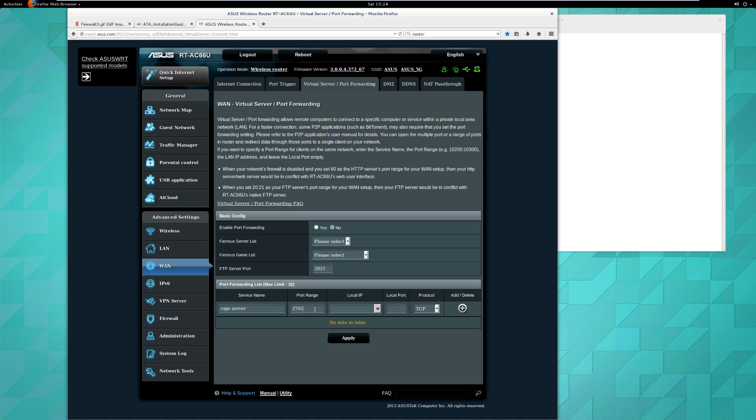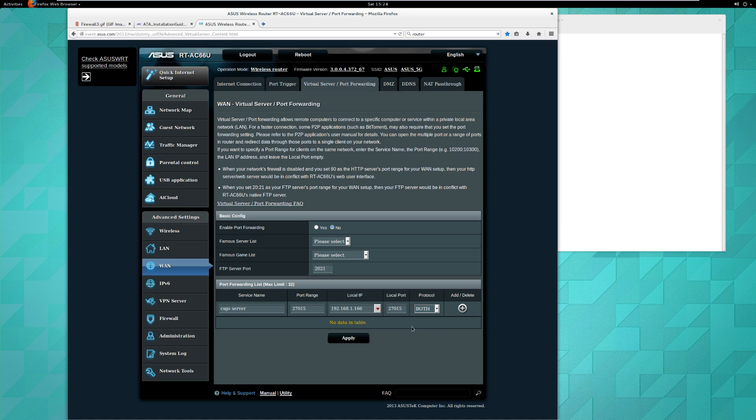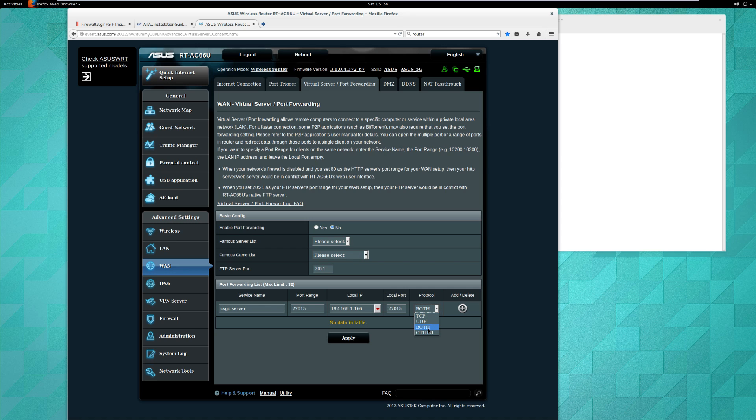Protocols: both. This is just a name for the rule. The rule says anything that the router receives that's aimed at port 27015 will be redirected to this internal computer with this address, to that computer's port, and then it will allow both protocols TCP and UDP. The details aren't that important, it's basically two different ways of sending data from one computer to another. We'll add that.